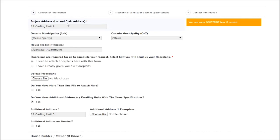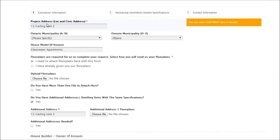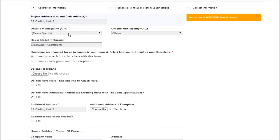To begin, there's the project address. You'll see the little red asterisk showing that it's a required question, so you do have to put something in there. In our example here, we'll use an apartment building with more than one unit. In that case, there's a mechanical ventilation design summary required for each dwelling, so this will show how you can do more than one.